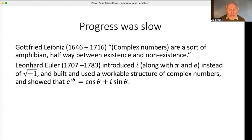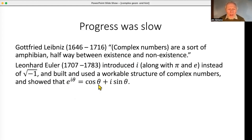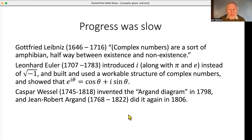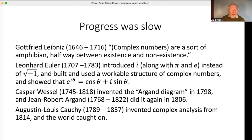Euler built the whole structure of complex numbers, including his famous formula e^(iπ) = −1, which is just a special case of Euler's formula. He did all this without an Argand diagram, which came later. Caspar Wessel was the first to introduce the geometric representation, and Argand independently rediscovered it. Then Cauchy invented complex analysis almost entirely on his own from around 1814 — which is why so many results are called Cauchy's formula, Cauchy's equation, and so on. Around that time, complex numbers became a standard part of mathematics.